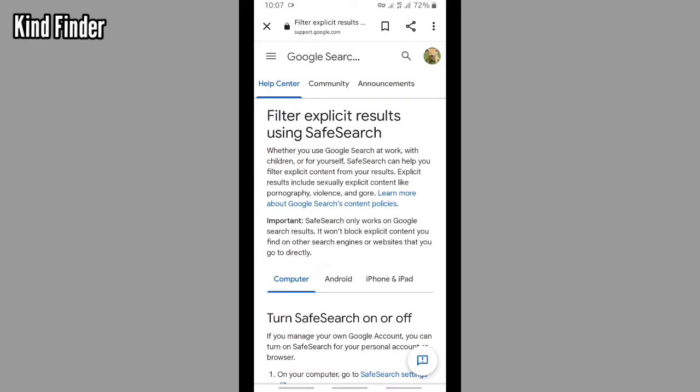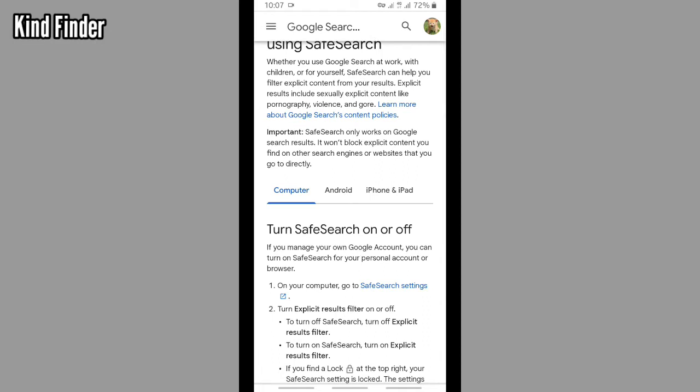This will help you to protect your children or for yourself so they can search or browse on Google without seeing sexually explicit content, pornography, violence, and gore.